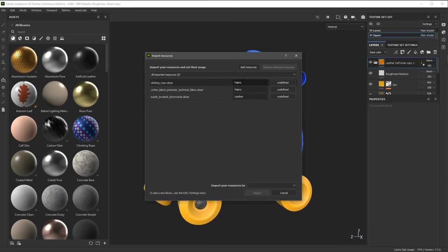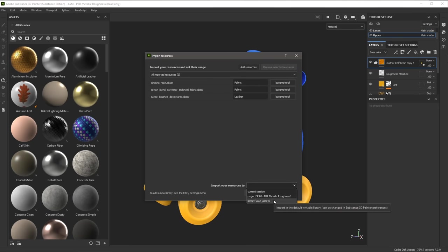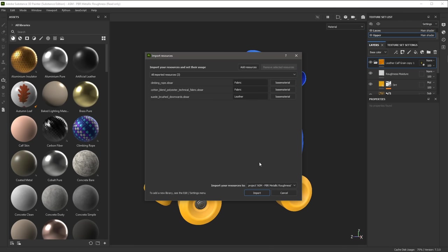Here you can see that I need to set a tag for these materials. All three are base materials, so I'm going to select Base Material for each resource. Now I need to select an import option. In the dropdown, I have my project or I have a library. The difference is that if I import to my library, these materials will be available for any new project I create. If I choose Project, these resources are only available in that particular project. That's the option I'm going to choose, and then click Import.